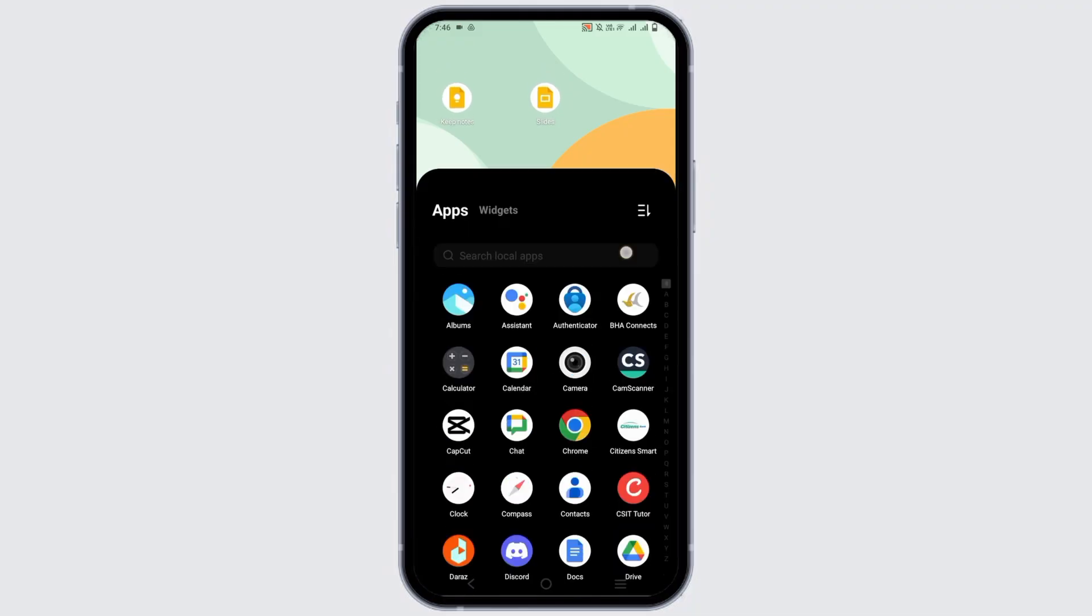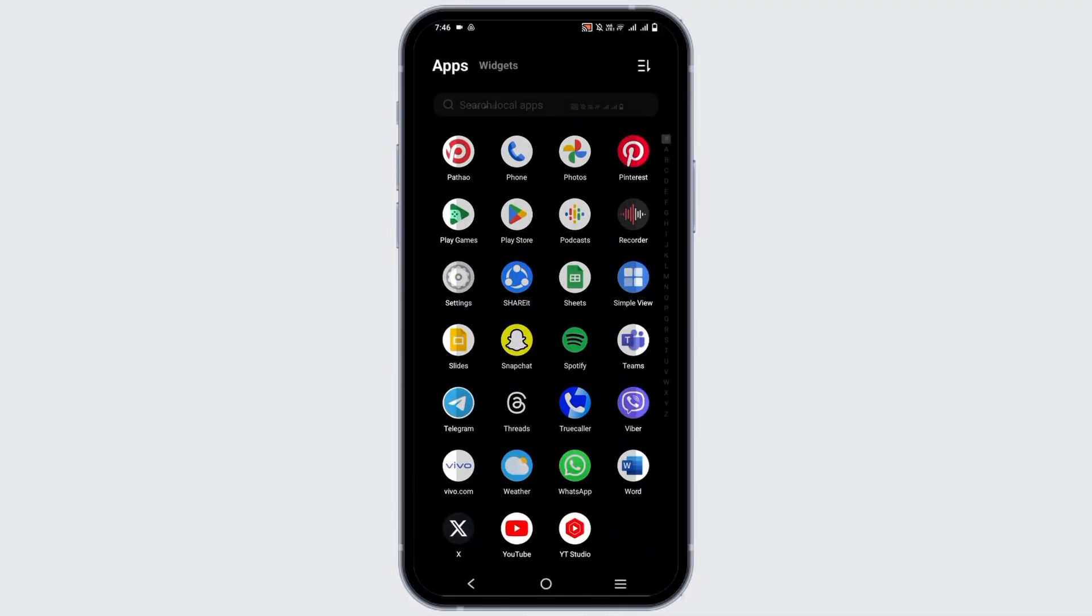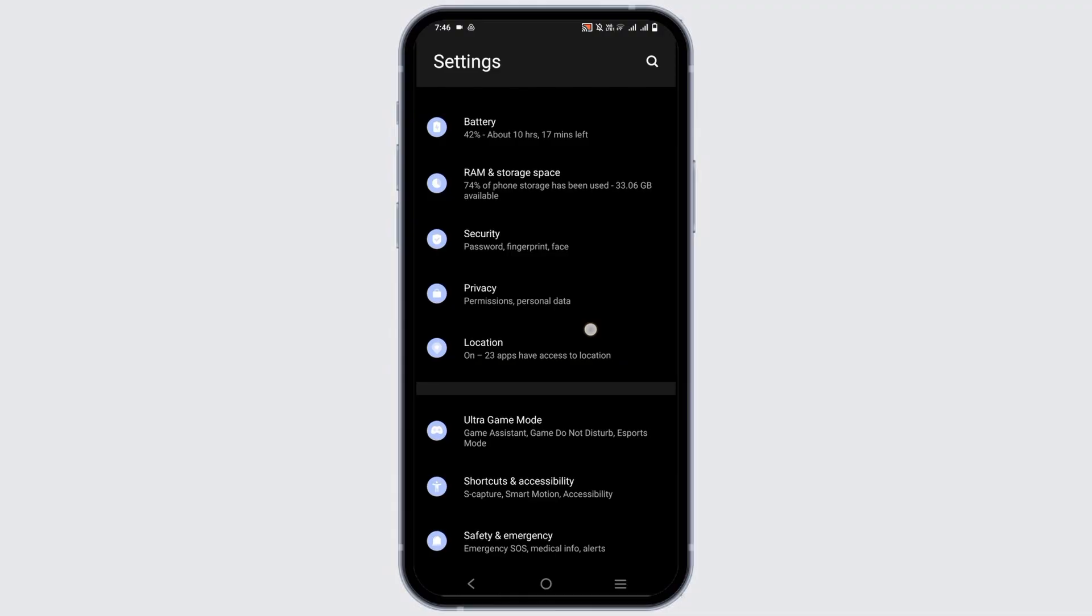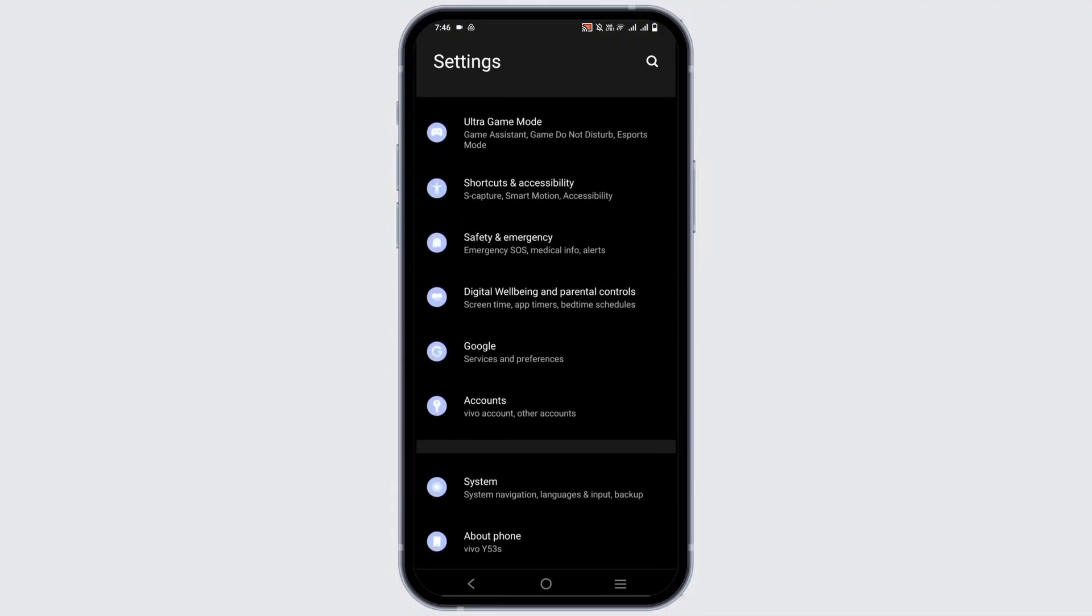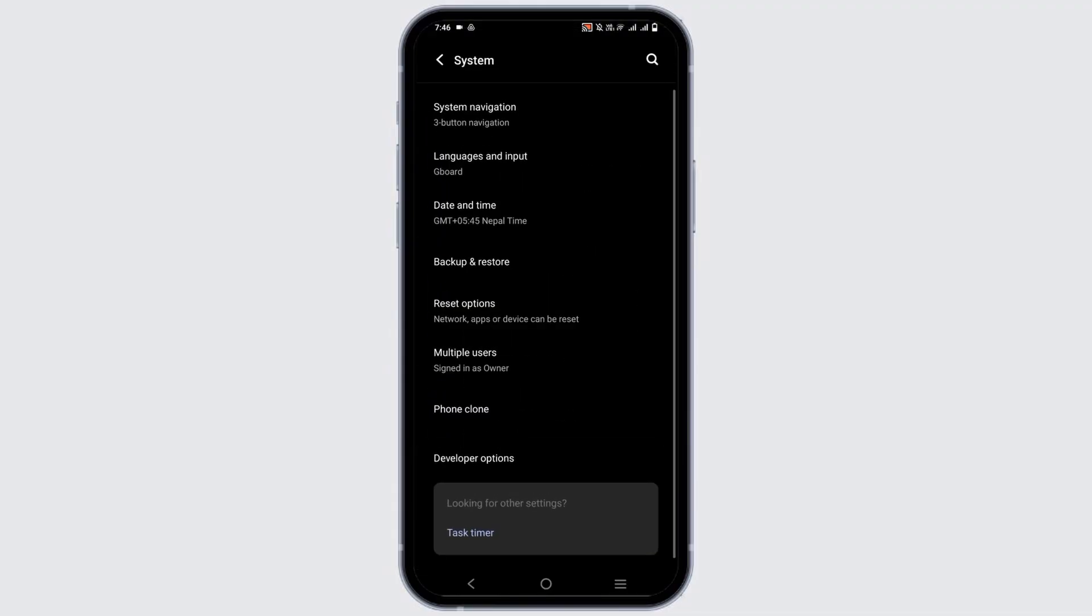The first solution would be the internet connection. So make sure that you are connected to a stronger wifi or you could do this settings. Go to the settings option and then tap on system option. In some devices it might be written as additional feature as well.